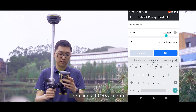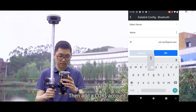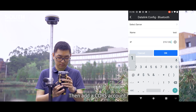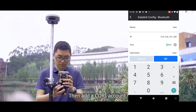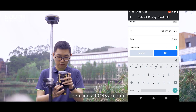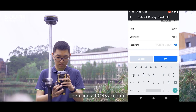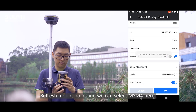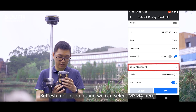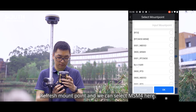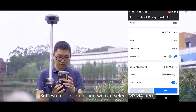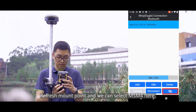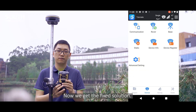And add a CORS account. Refresh the mount point and we can select MSM4 here. Now we get a fixed solution.